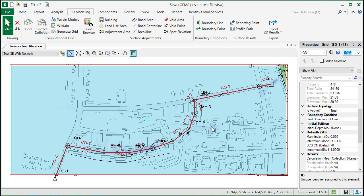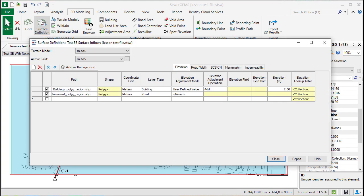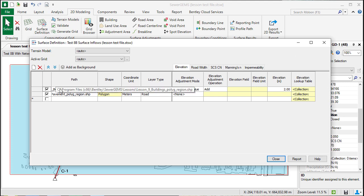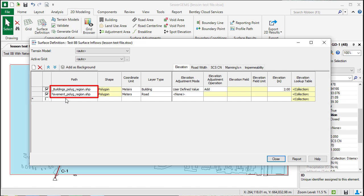These elements can be added manually, or if you have a shapefile be added to the surface definition. If you go to the 2D modeling tab, click the surface definitions button.